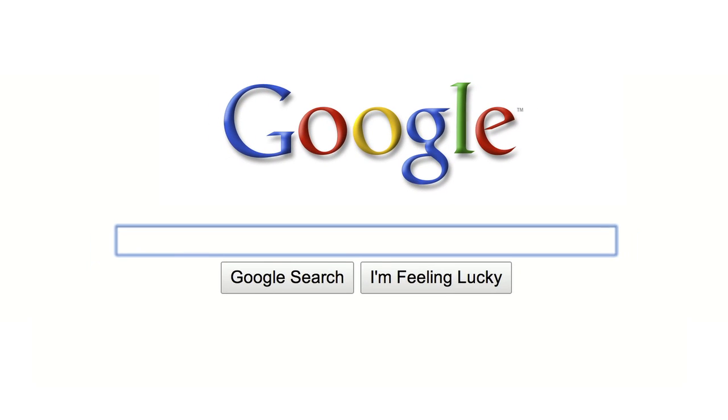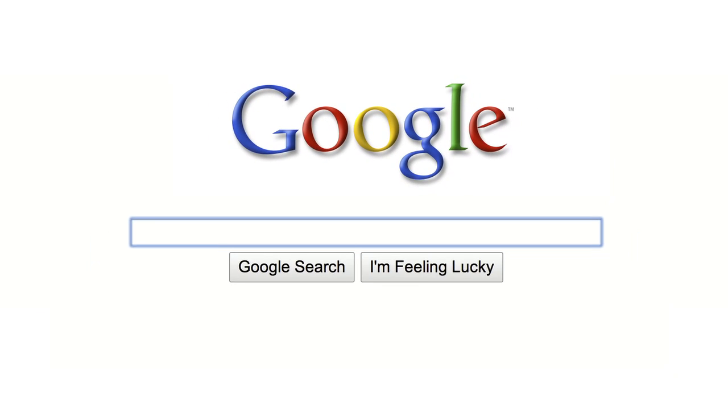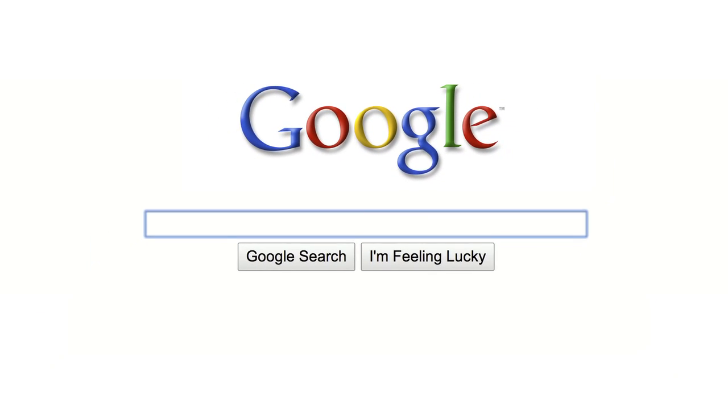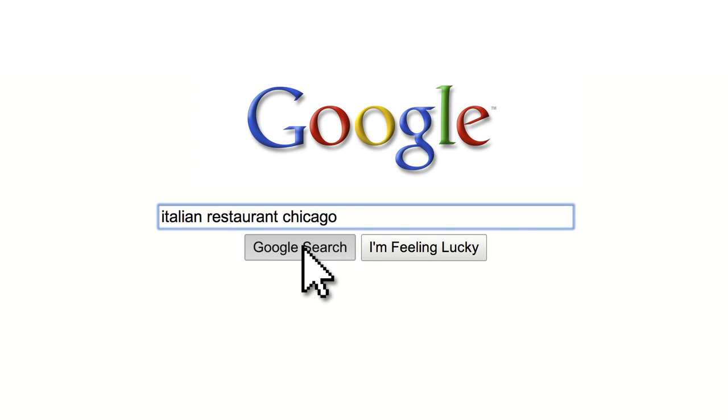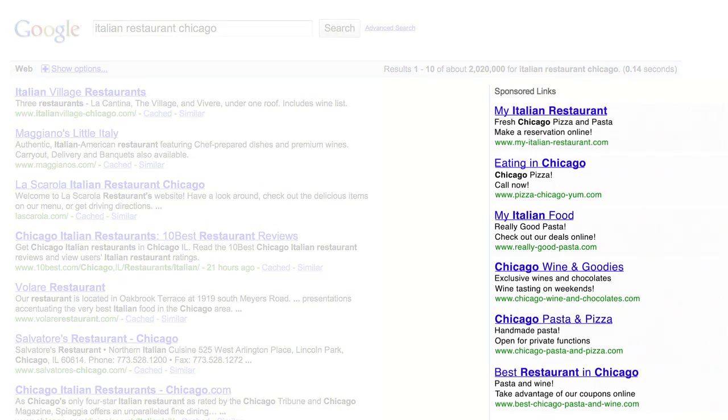With ads on Google, your business can quickly acquire new customers. Just when potential customers are actively searching for your products or services, your ads appear.